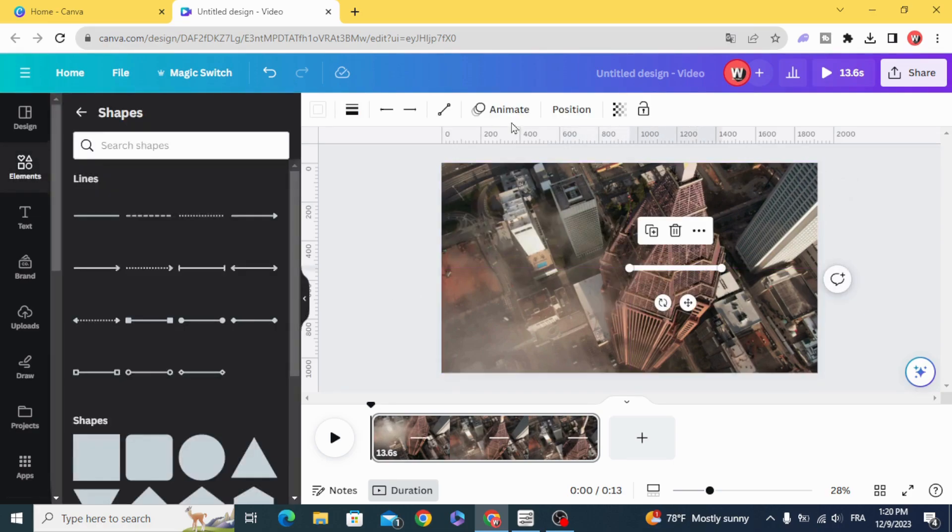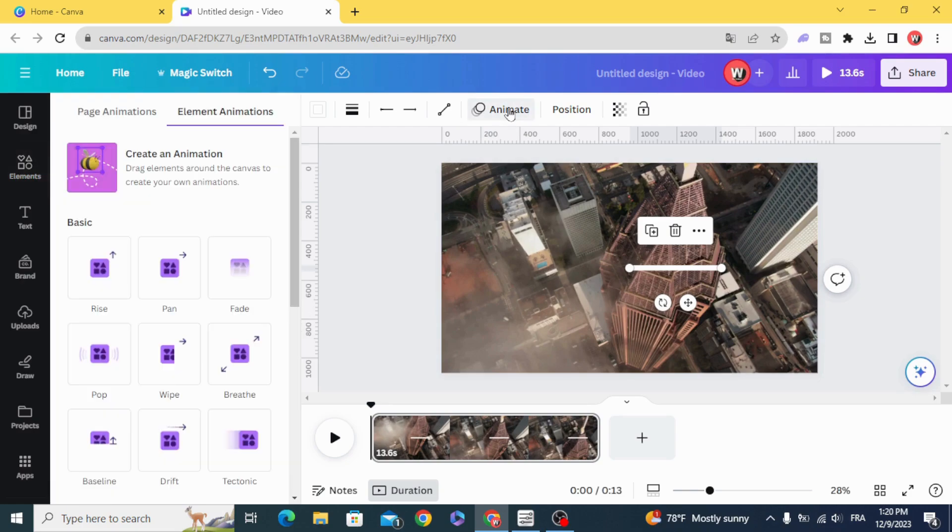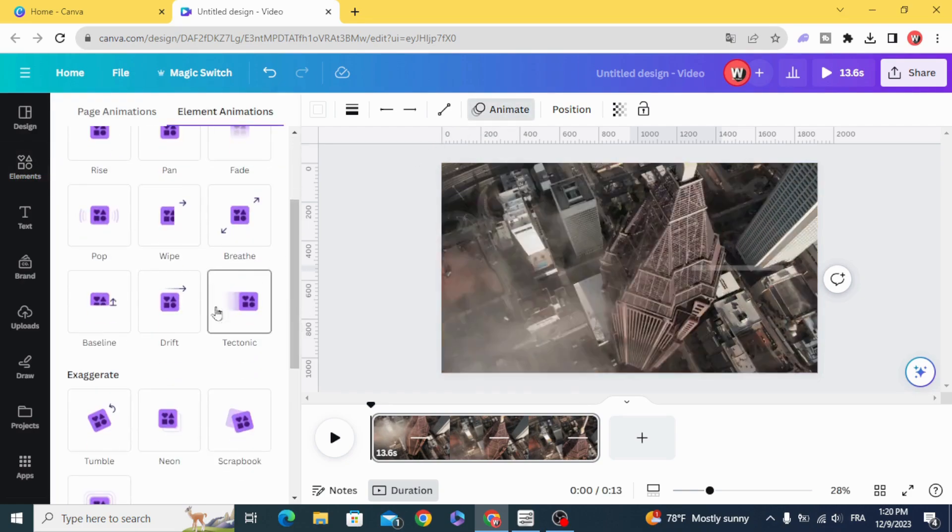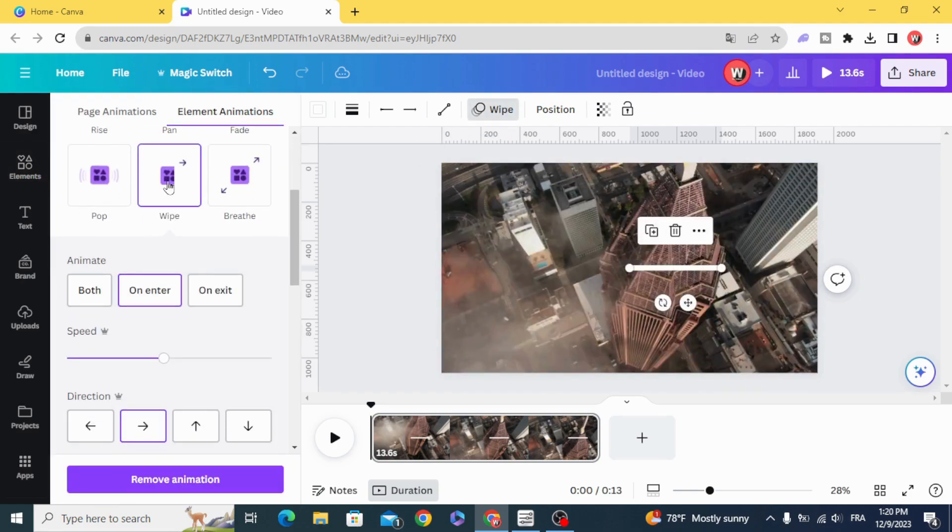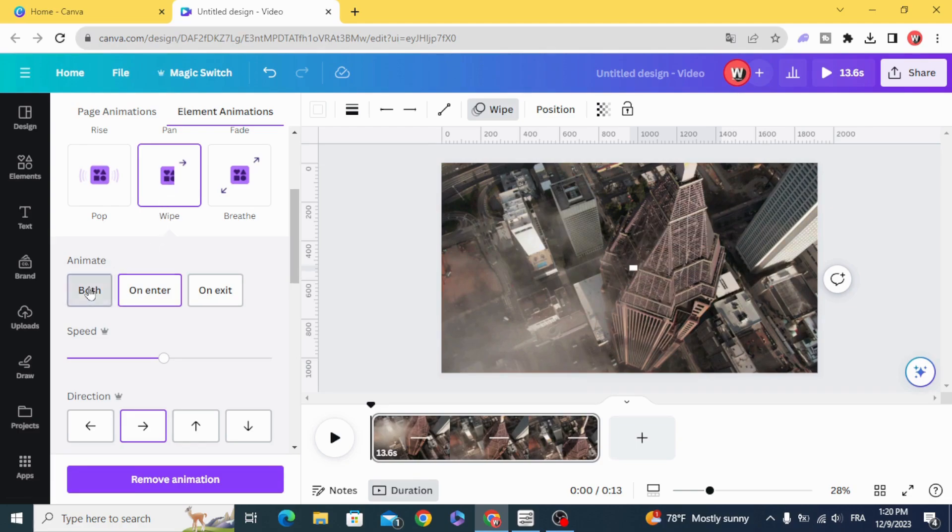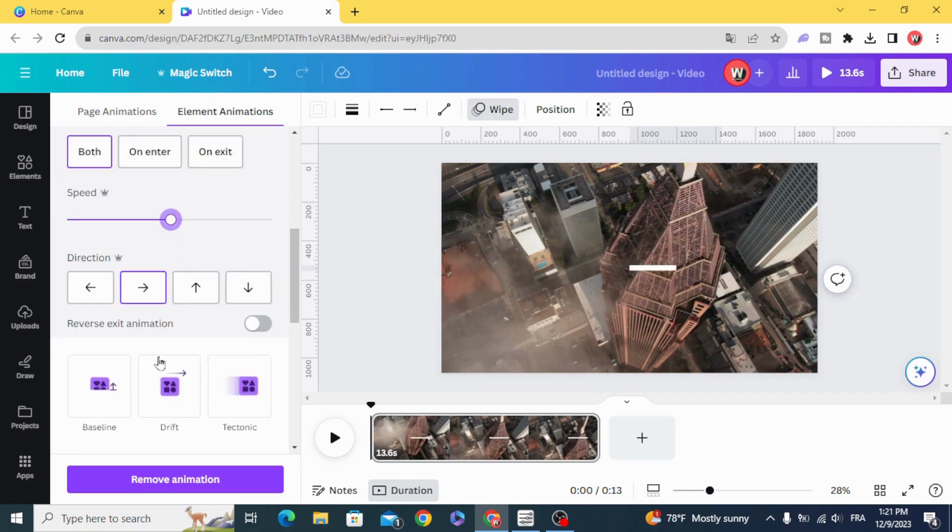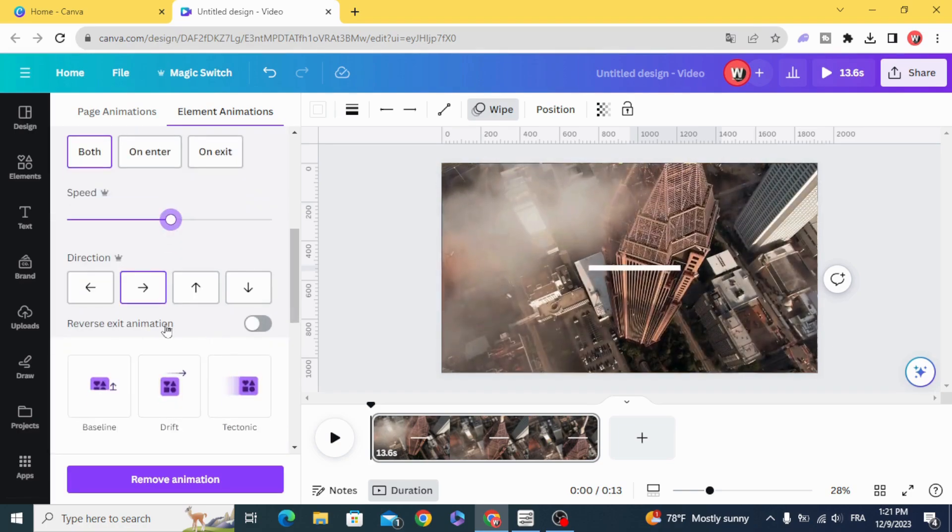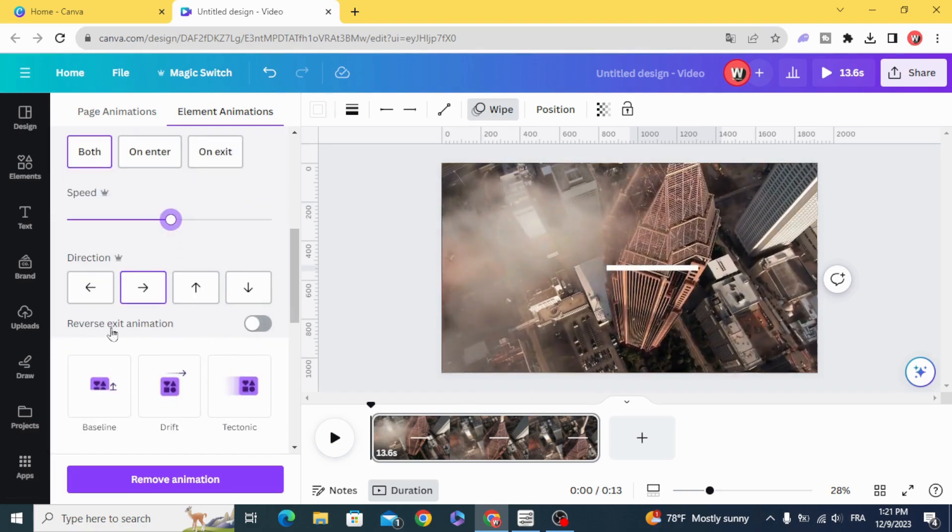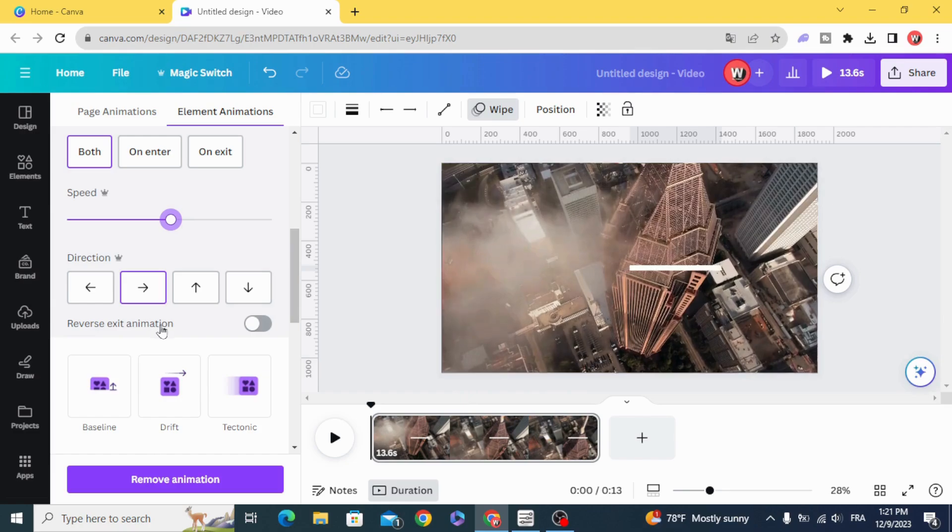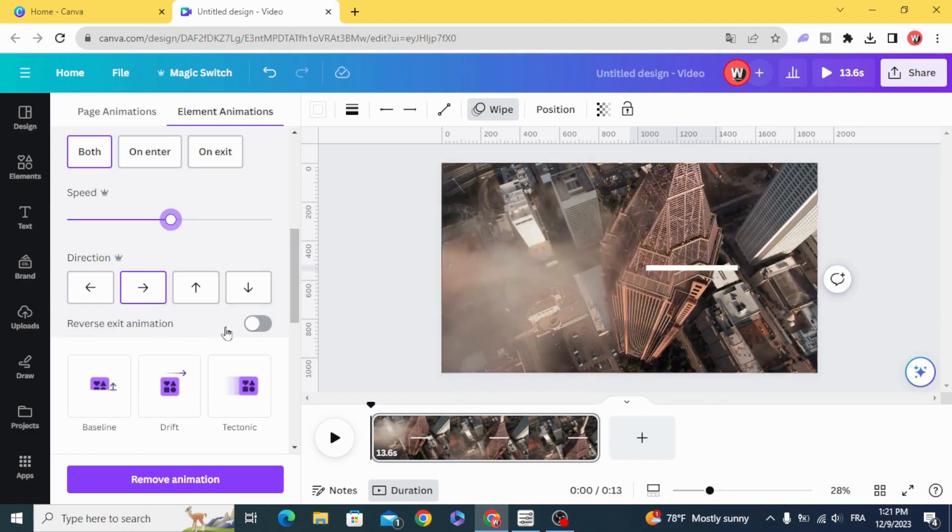And now animate with wipe. Click on both and make the speed in the middle, and click on reverse exit animation.